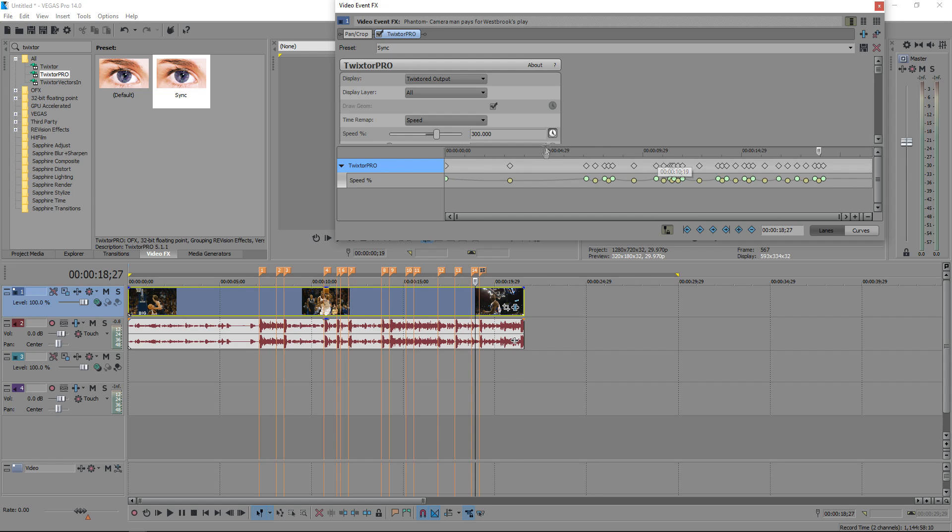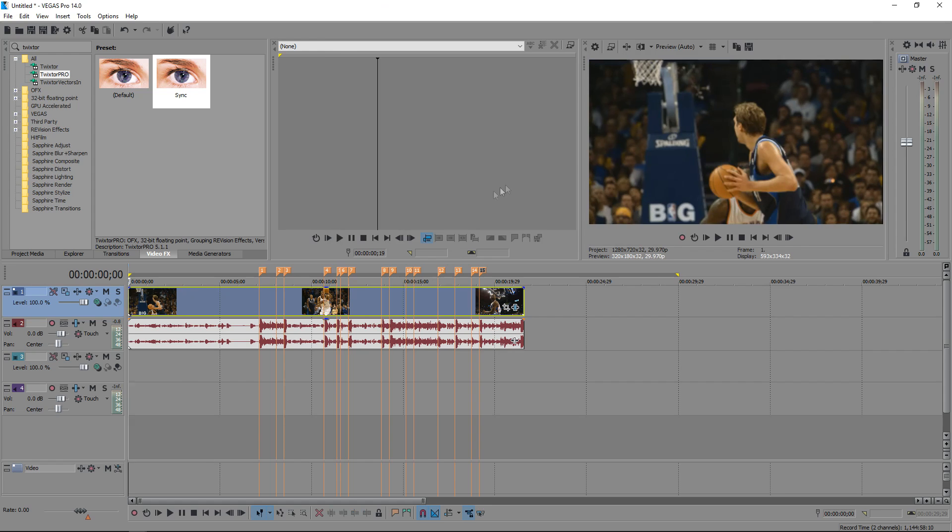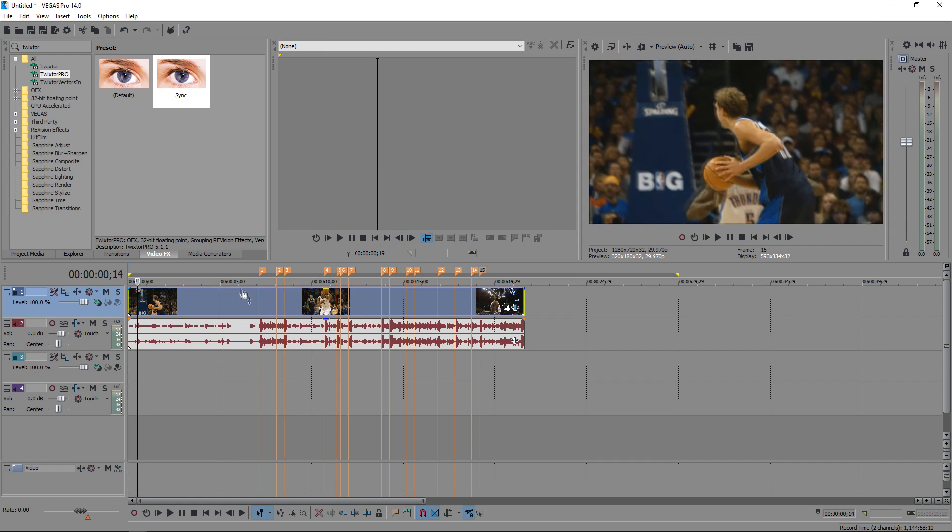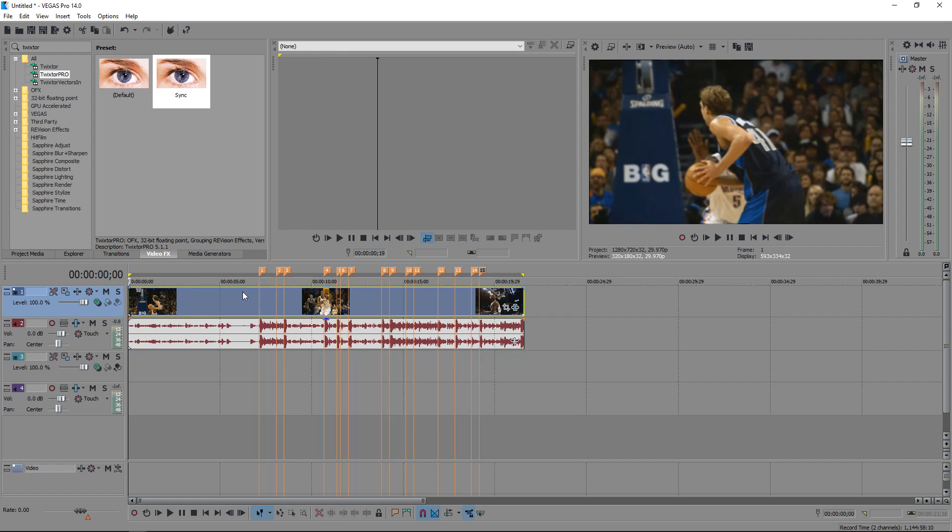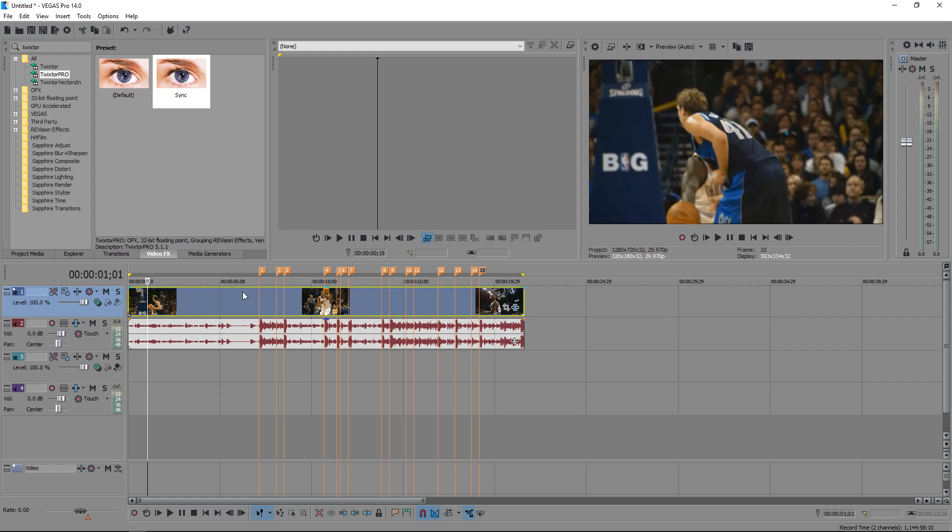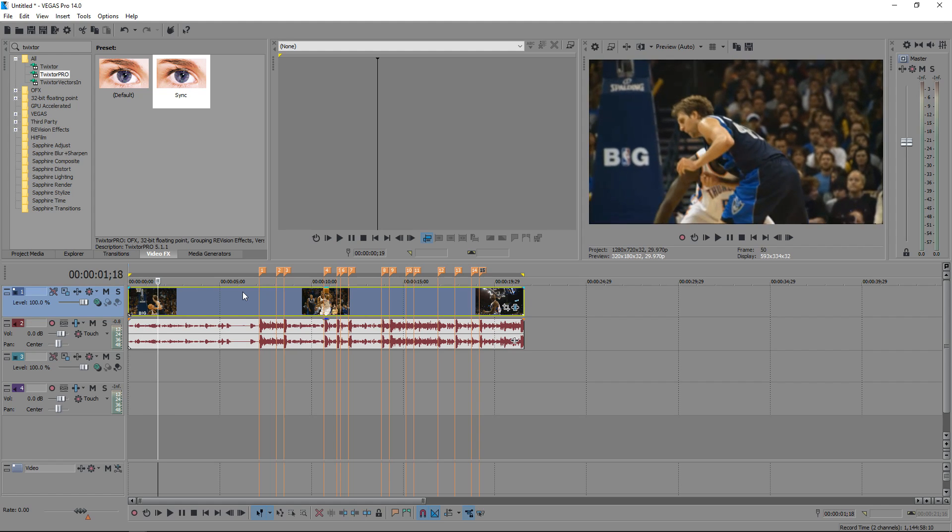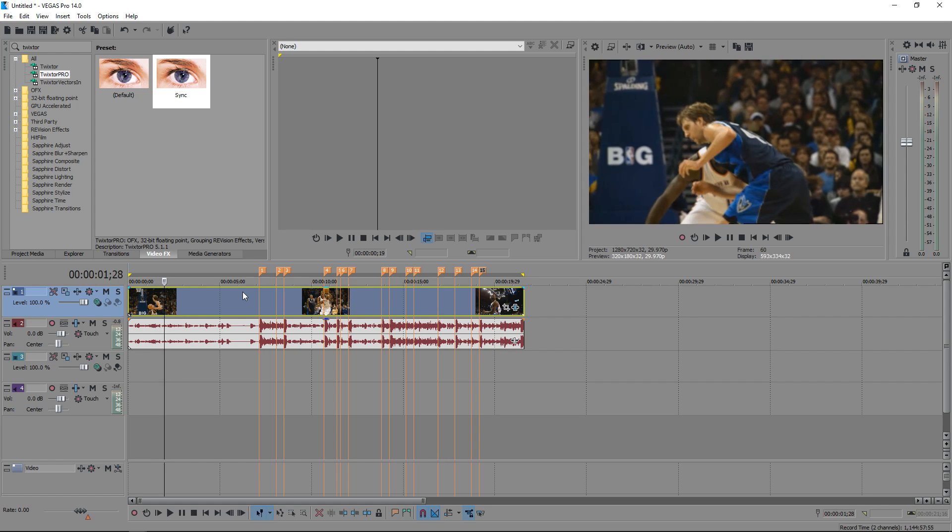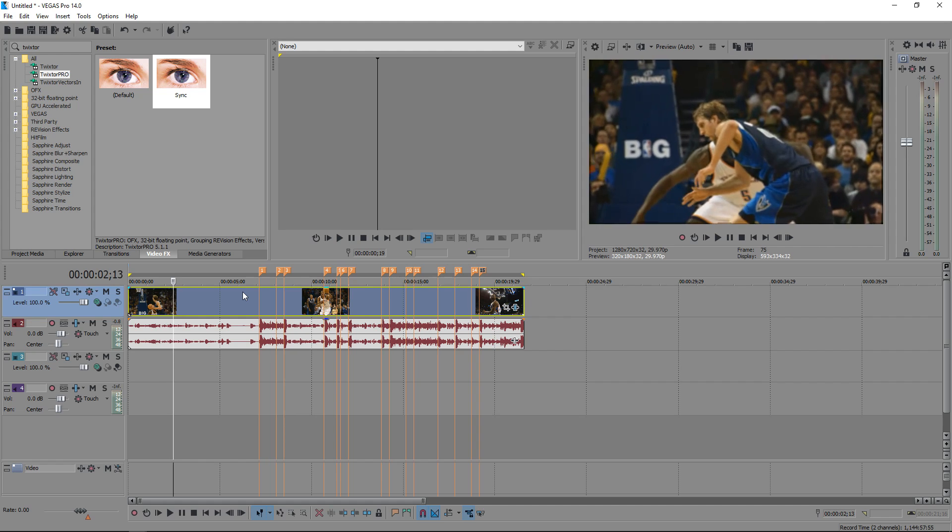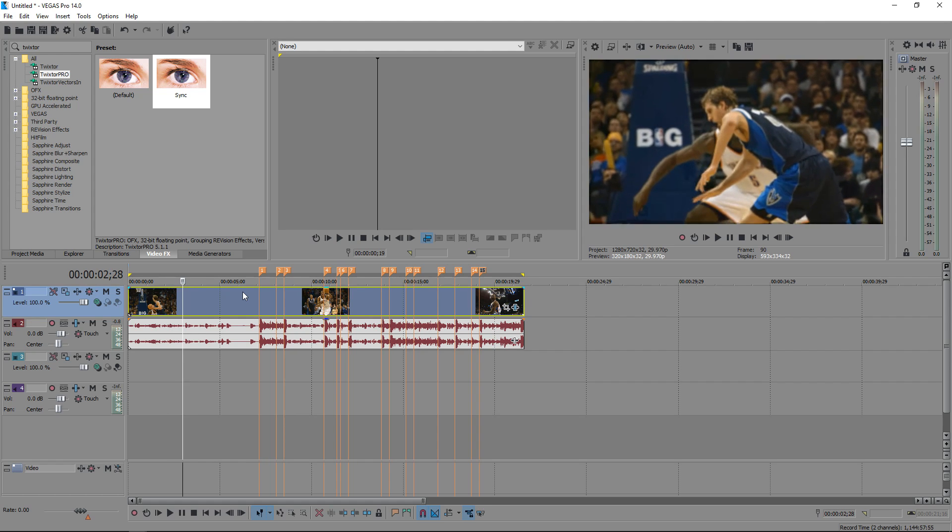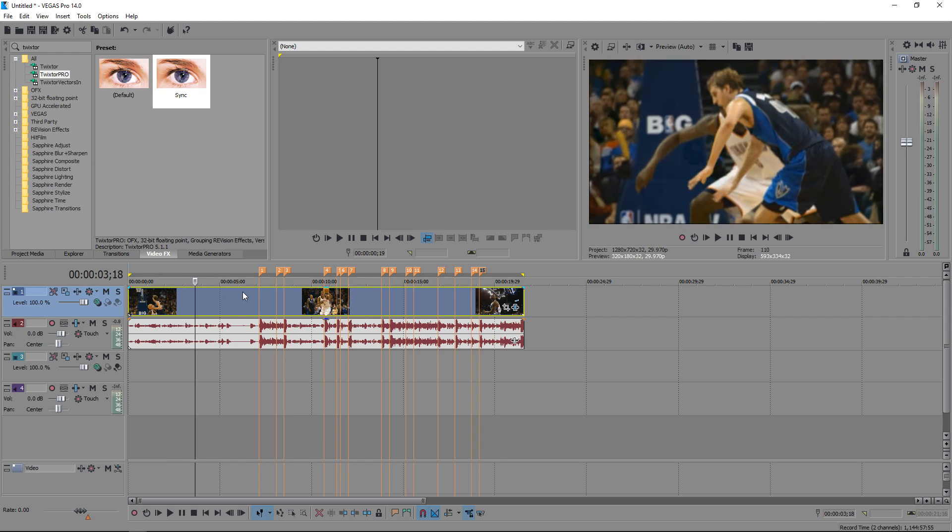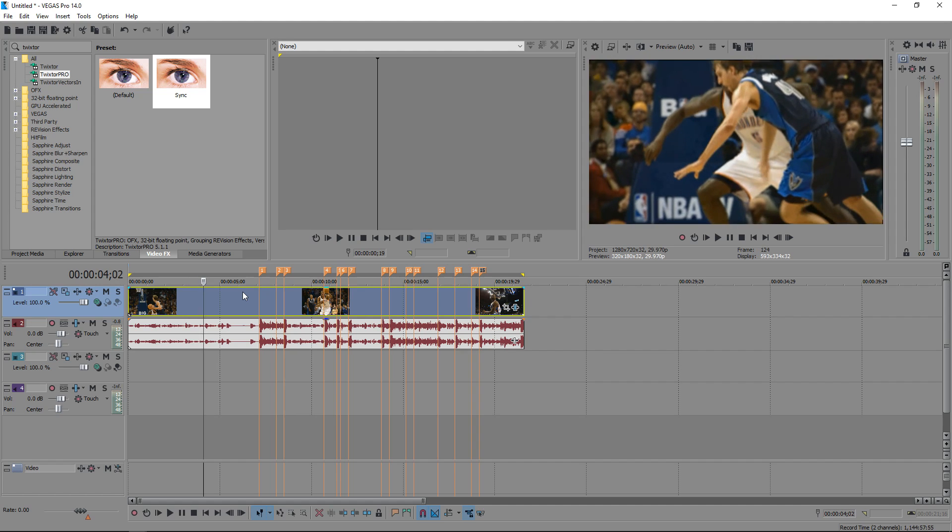All right, once you finish that, make sure it's at 20. Okay, I'm pretty sure you should be fine, but once you're going through, and if it starts like showing other clips because it's so fast, I'll show you how to fix that. Let's see if it does it when that first beat hits.